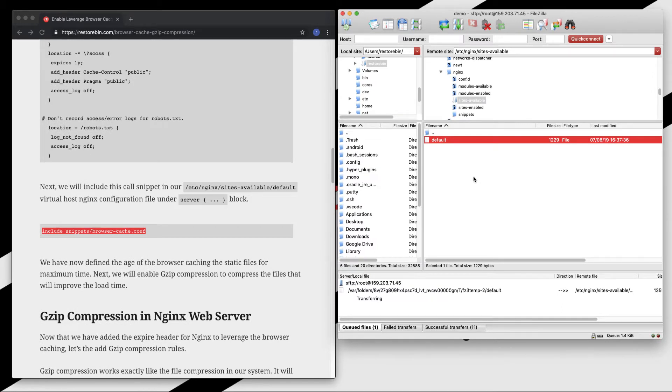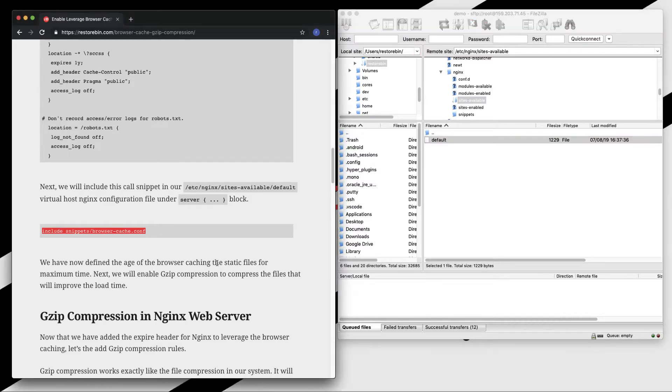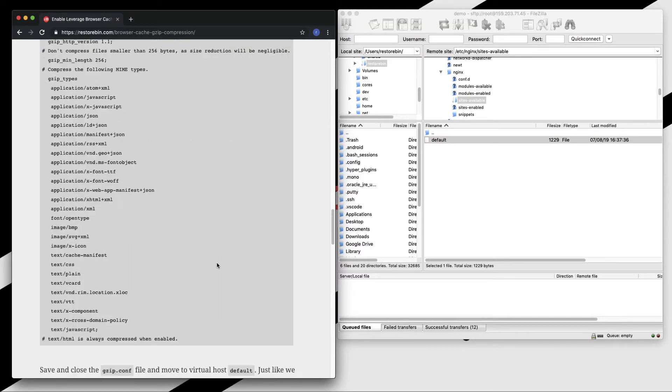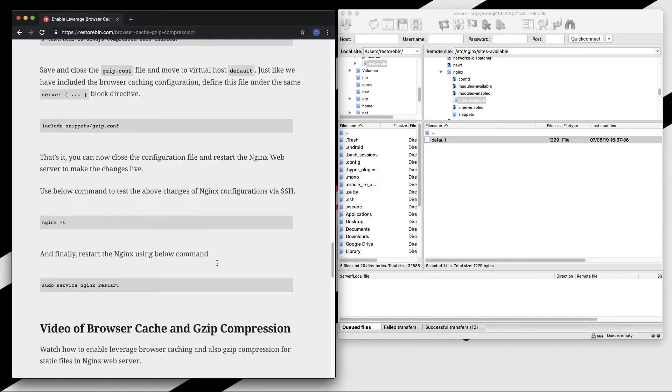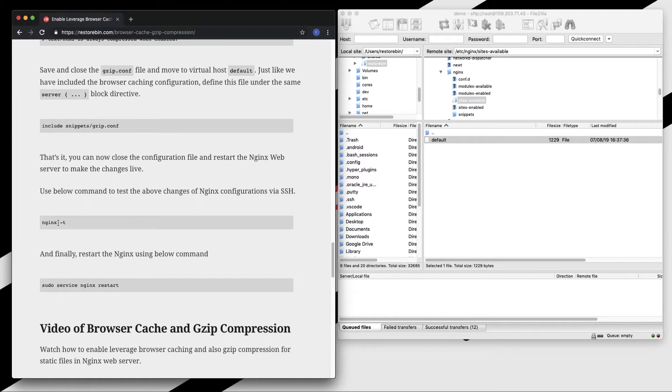Once this is done, all we need to do is restart the nginx server. Here you can see there is a command. First we need to test whether the configuration changes that we made on nginx are working or successful. And second thing we need to do is restart nginx server.